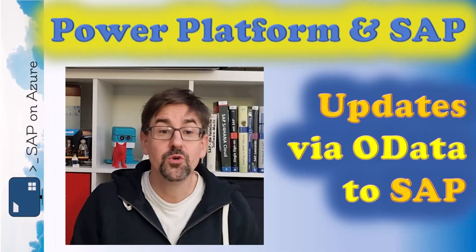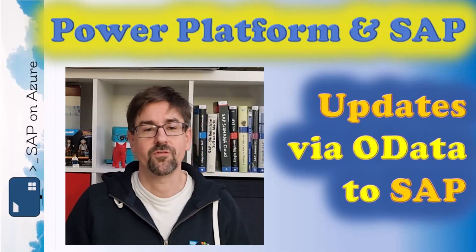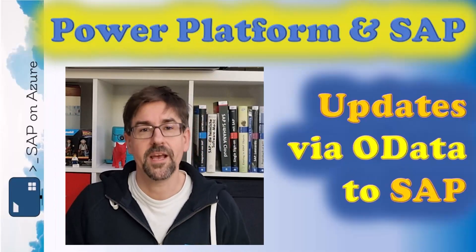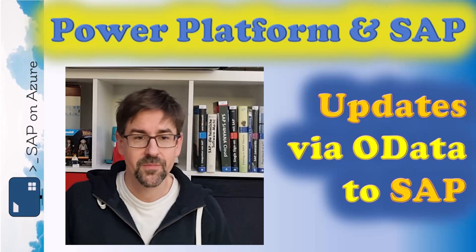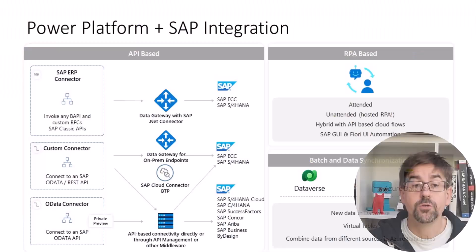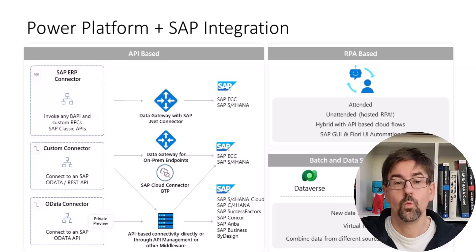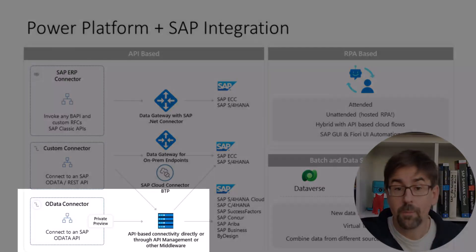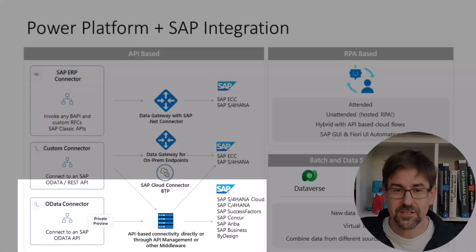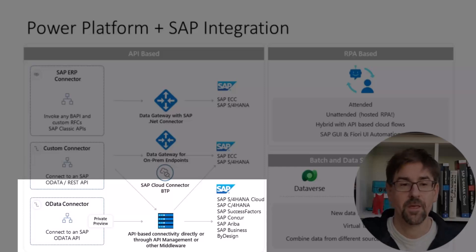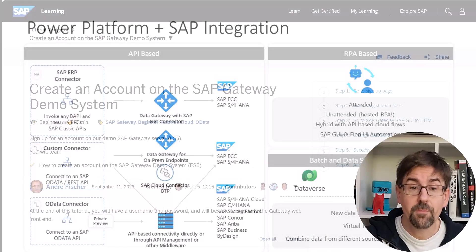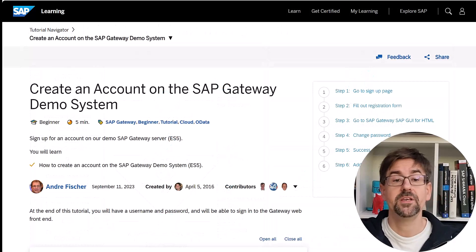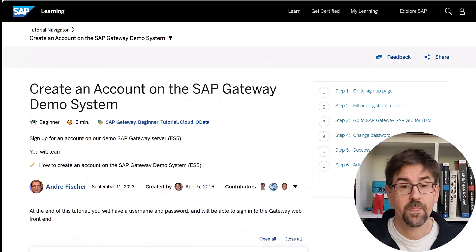Hello and welcome to this new playlist on SAP and Power Platform here on the SAP on Azure YouTube channel. In the preview video, we introduced the new OData connector. We connected it to a public OData service. This time, we want to connect it to a real SAP system. For this first test, we will connect against the public SAP gateway system, ES5.